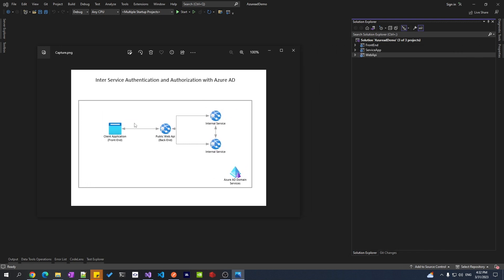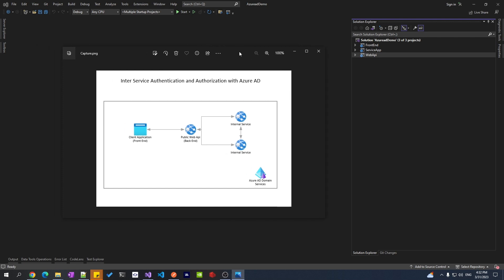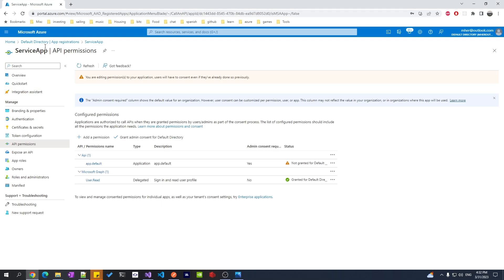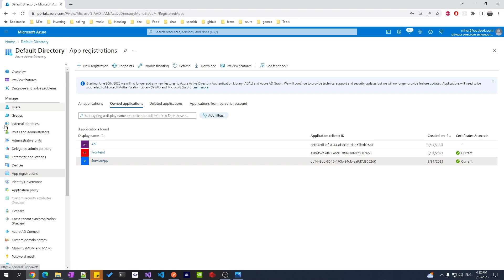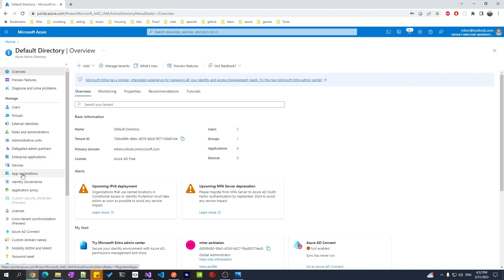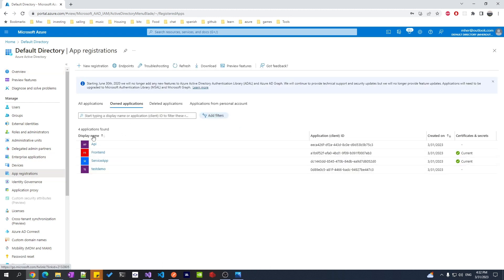I have a sample application similar to the graph shown. We will have the front-end, the web API, and one service app — you can have one or more, but for demo purposes I'll just have one. The first thing you need to do when working with Azure AD is register all your applications. In Azure, go to Azure Active Directory and then App Registrations — you'll see my API, front-end, and service app.